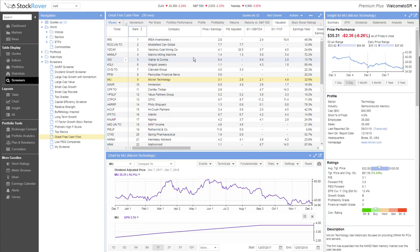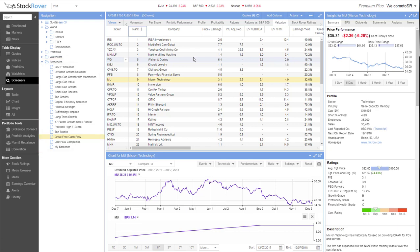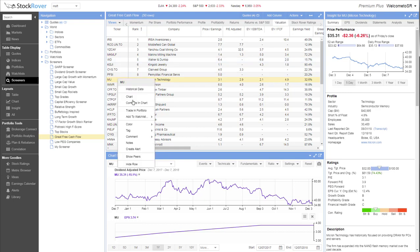You can save your screeners to run them instantly at any time. To bookmark stocks that interest you, save them in a watchlist.